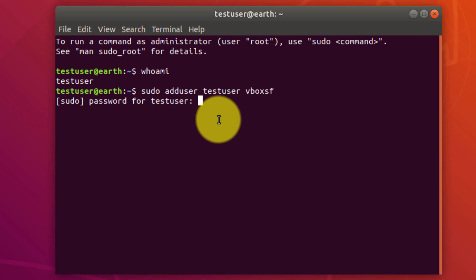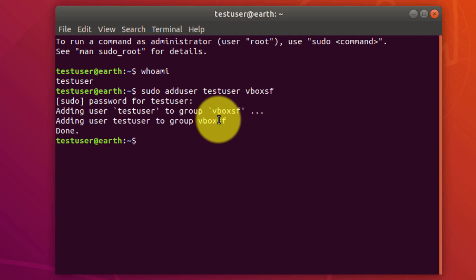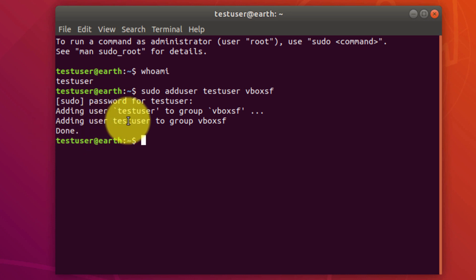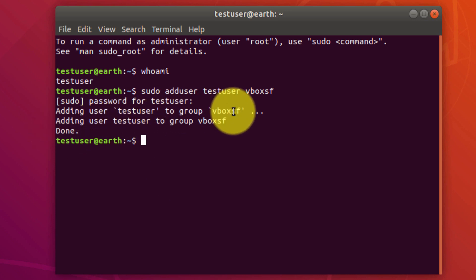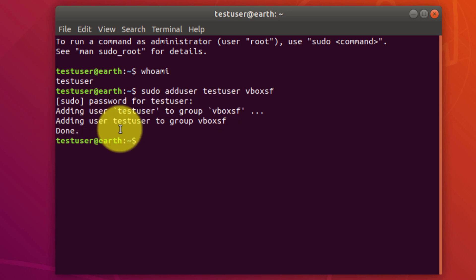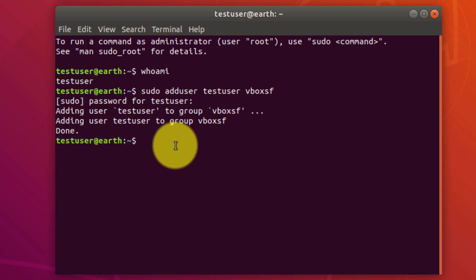We're prompted to enter a password and this is the password for test user. So I'm going to enter in that password now, and adding user test user to group vboxsf, excellent, successfully.